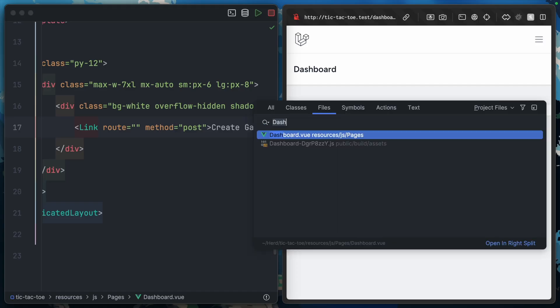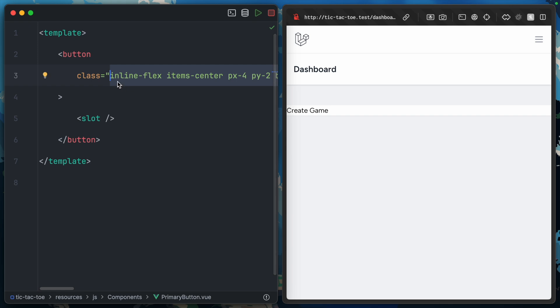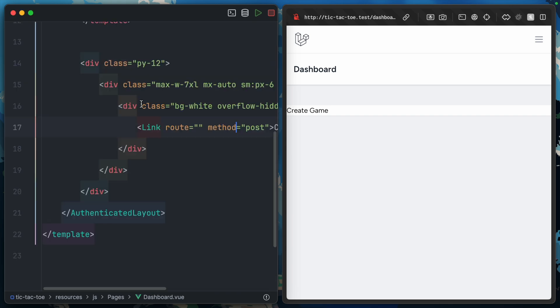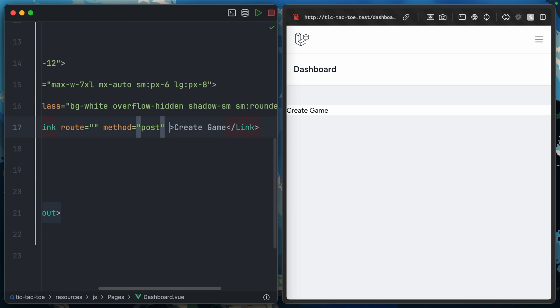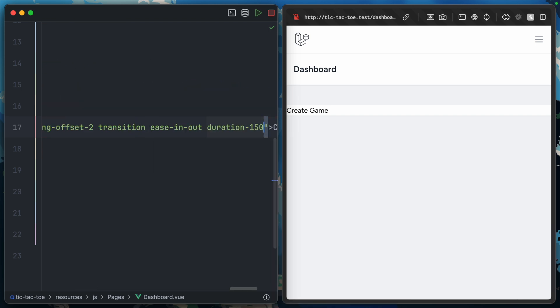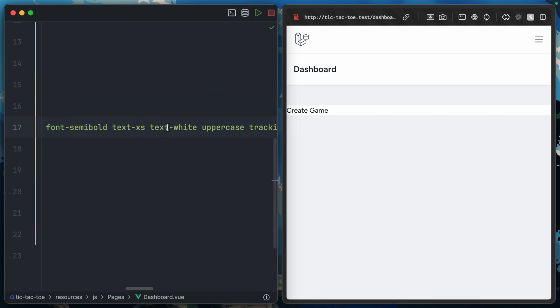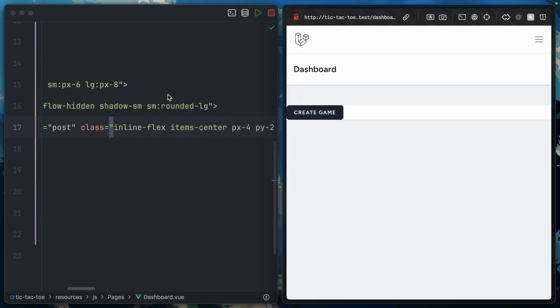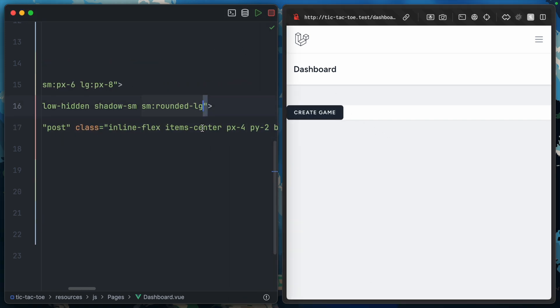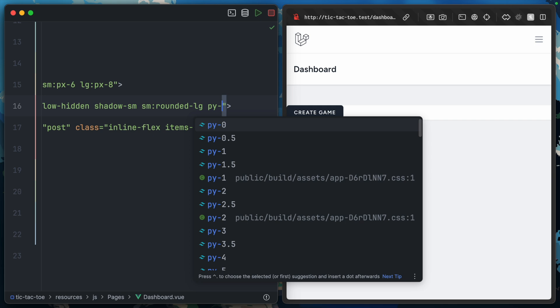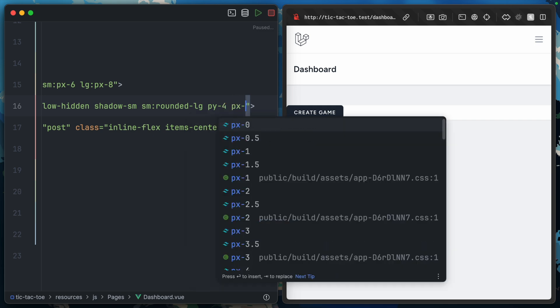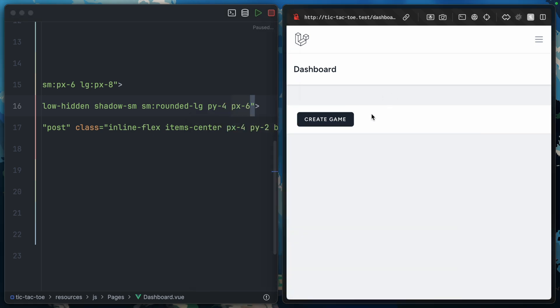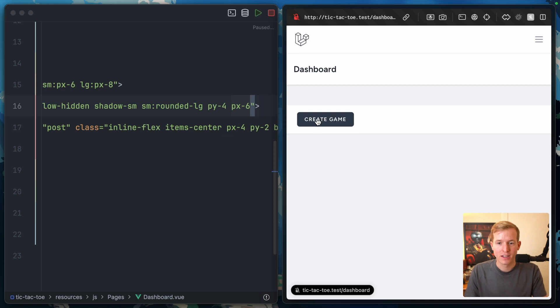That is ugly. I think we can fix that. Let's go to our primary button and steal all of the classes that come out of the box in Laravel Breeze. For now, seeing as we're being rough and ready, I'm just going to paste that directly on the link itself. That's better. Perhaps we could add padding, maybe py-4 px-6. Now we have a nice button we can click to actually create a game. Of course, it doesn't do anything yet because we've not set up our route and controller.